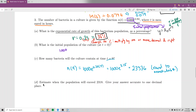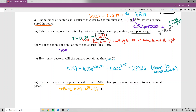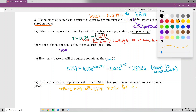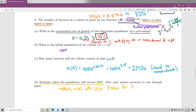Part D says: estimate when the population will exceed 2,318. Give your answer accurate to one decimal place. We replace n(t) with 2,318 and solve for t, since we want to know when this population level occurs. If you plug in 2,318 for n(t) in the given equation, t is the only unknown. So: 2,318 equals 1,000 times e to the 0.35t.